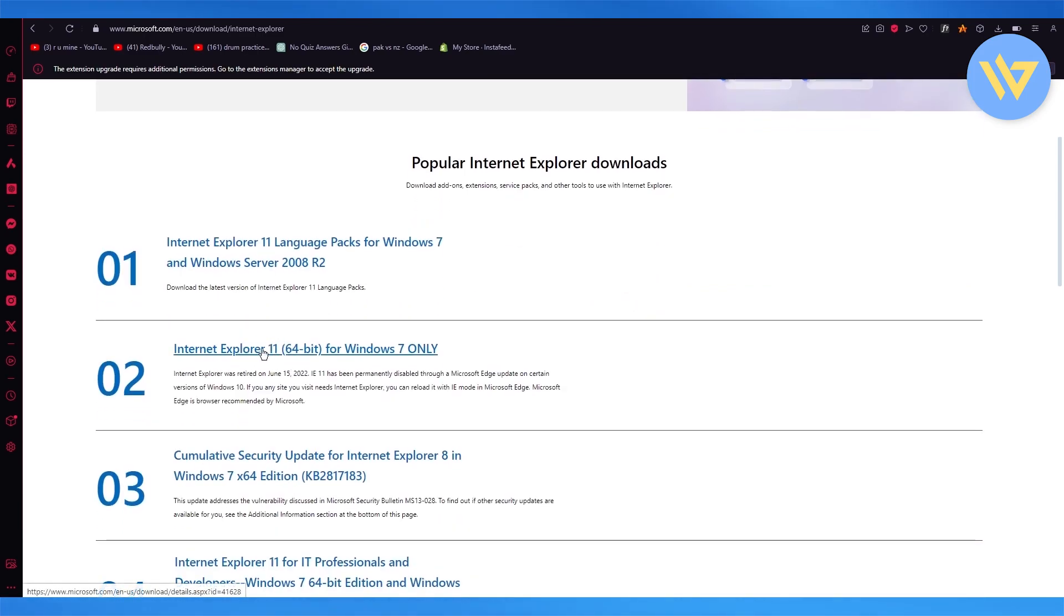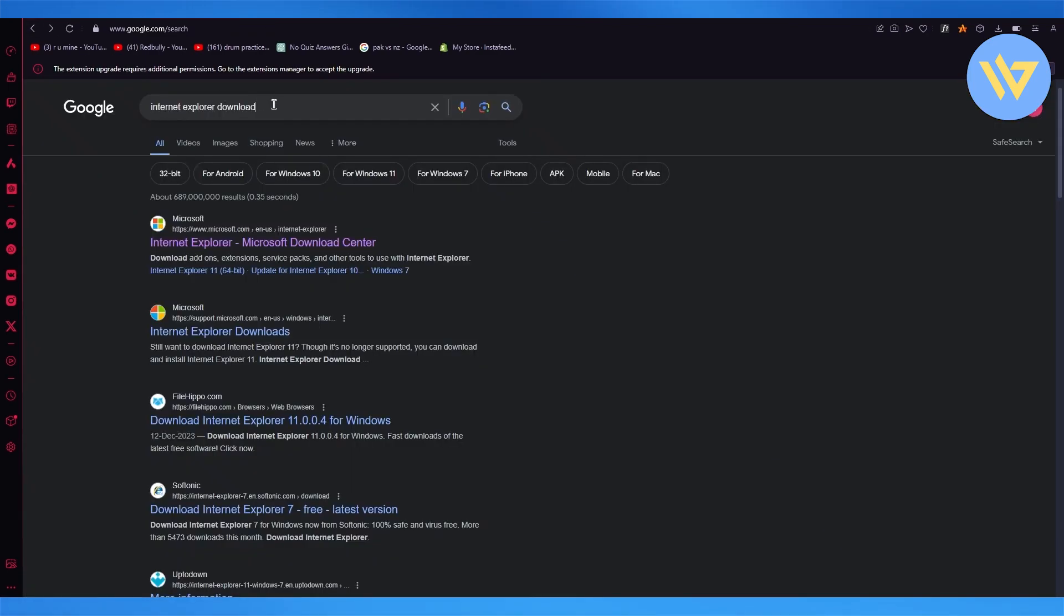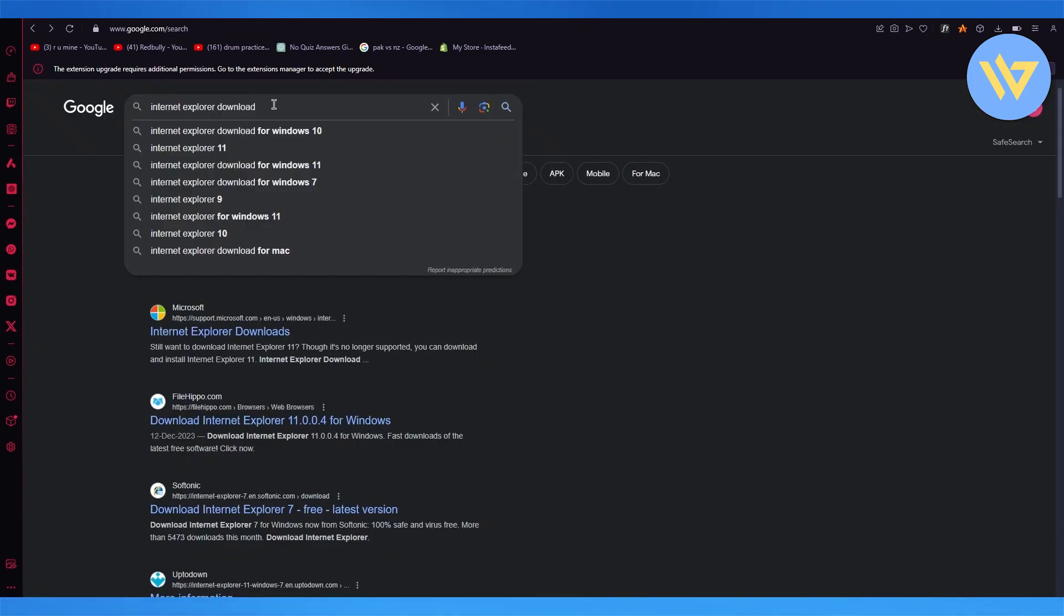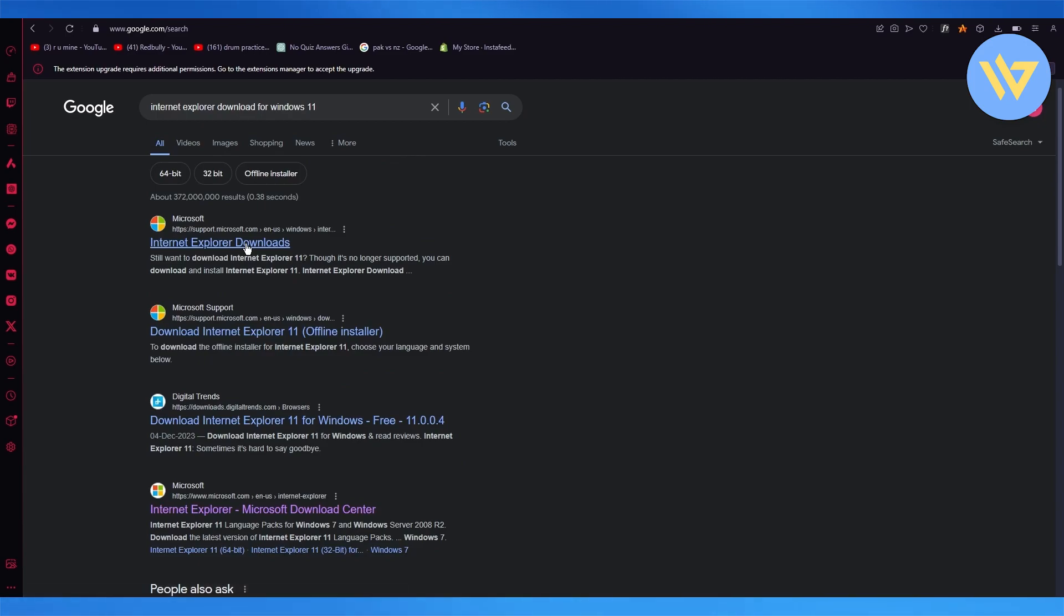So you're going to choose all of these, and you're also going to make sure to get the cracked version for your Windows 11.